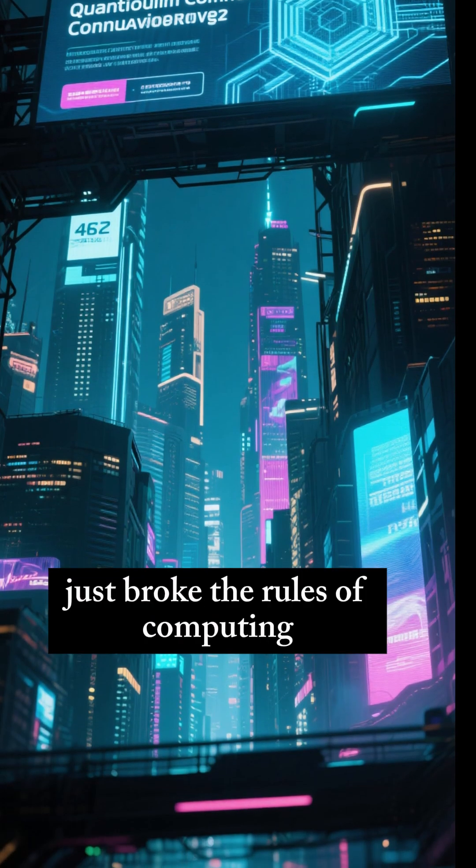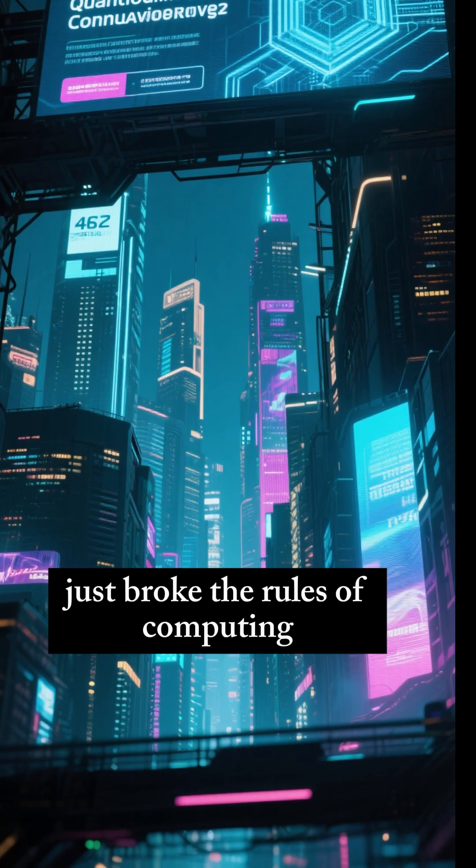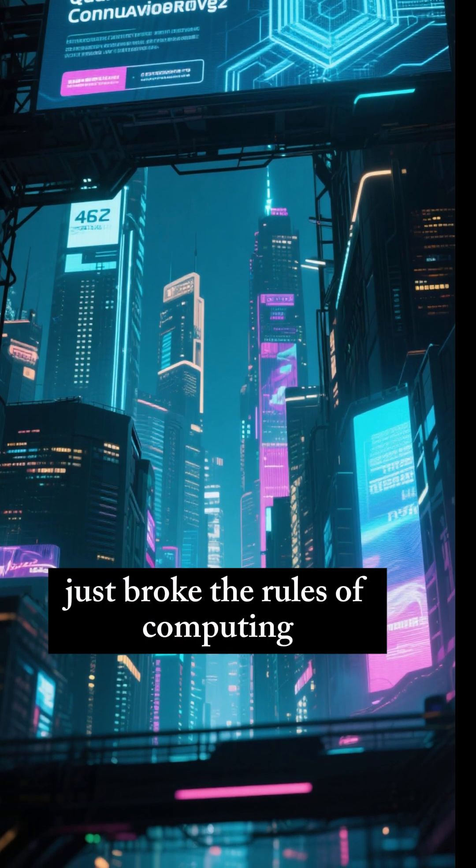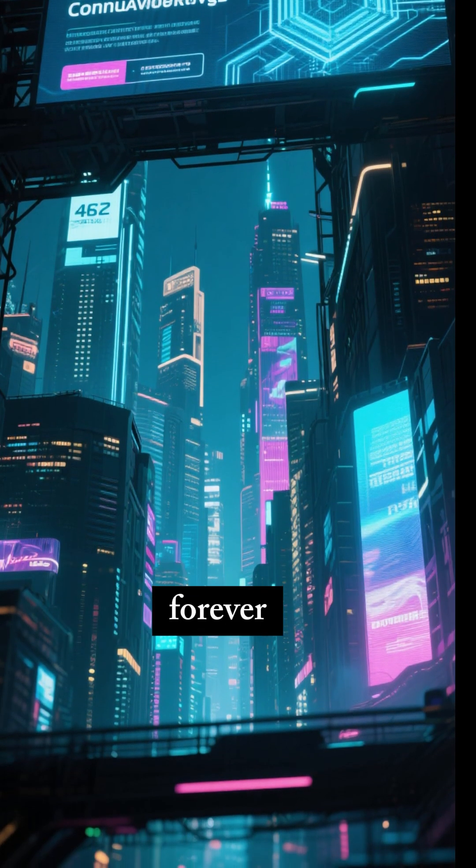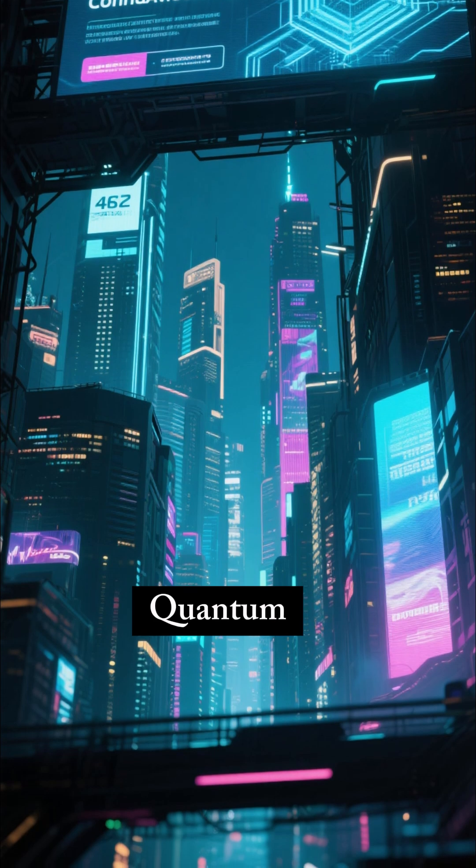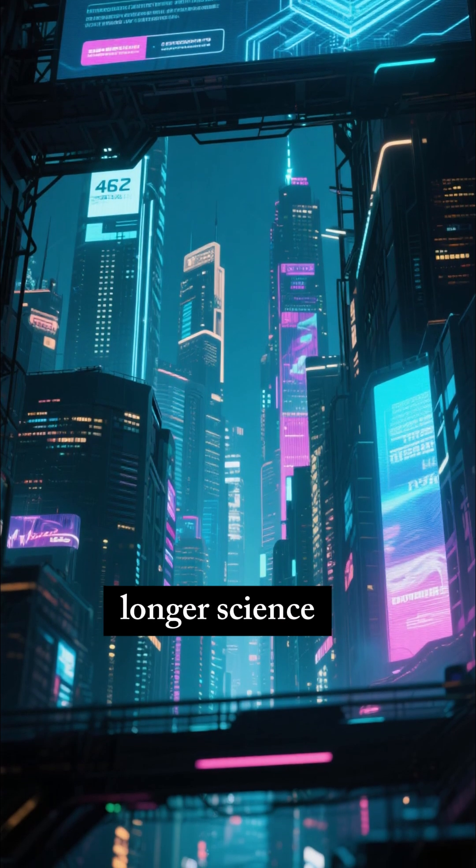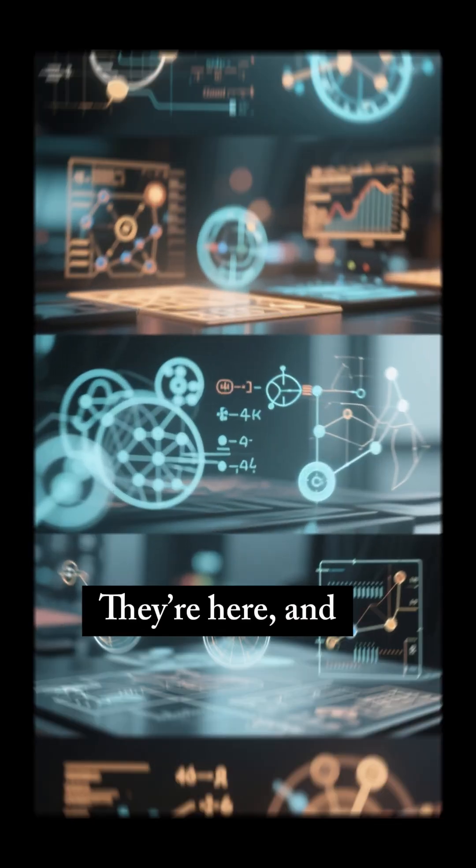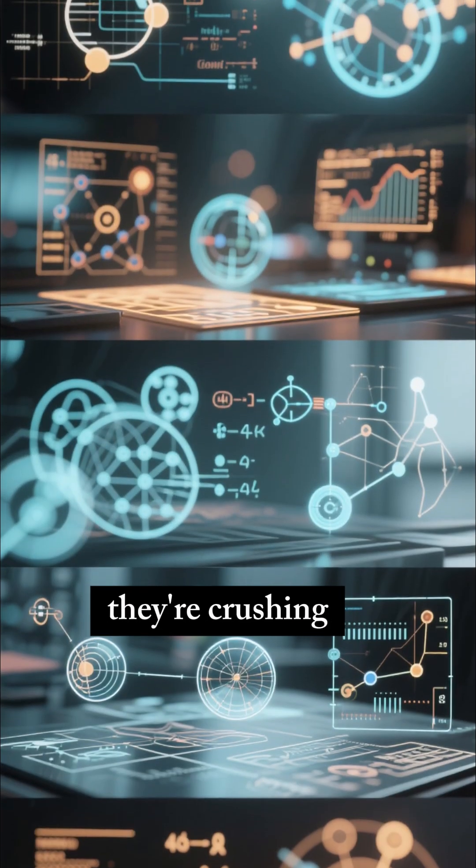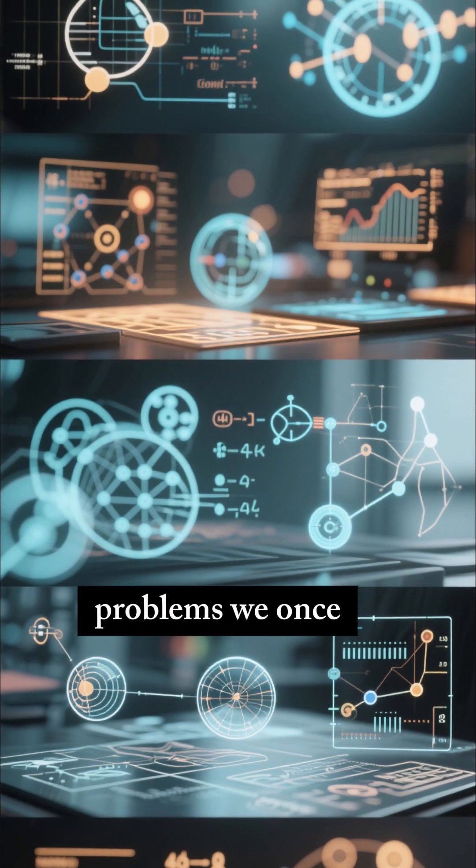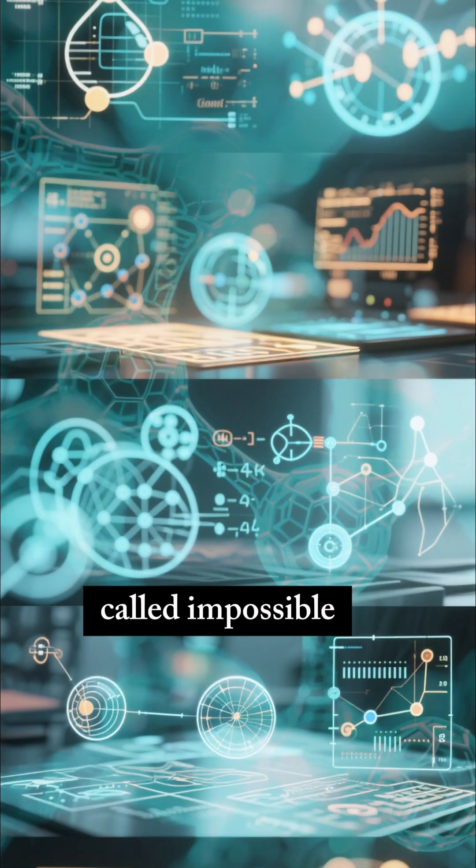2025 just broke the rules of computing forever. Quantum computers are no longer science fiction. They're here, and they're crushing problems we once called impossible.